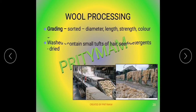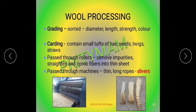The next process is called grading. The cleaned fibers are sorted according to their diameter, length, strength, and color. This process in which fibers are separated is called grading, and this is what is shown here — the process of grading.